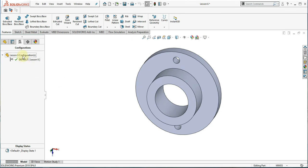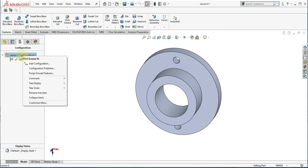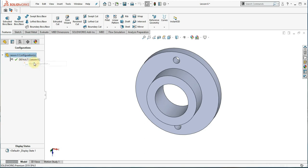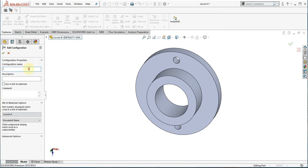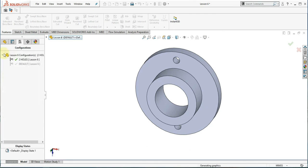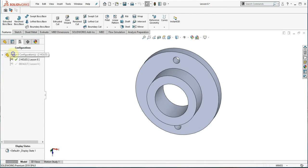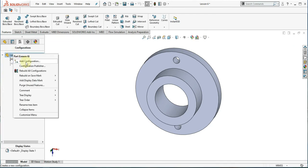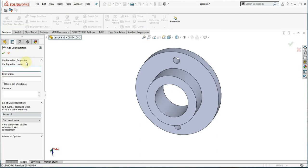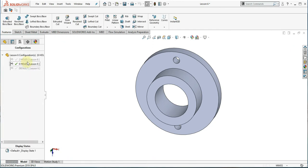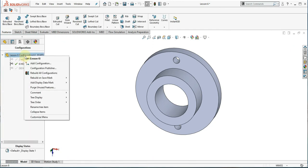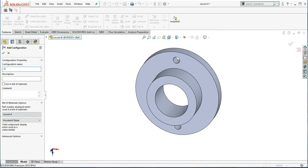Add configuration and name it two holes. Add the second configuration and name it six holes. Add the last configuration and name it twelve holes.